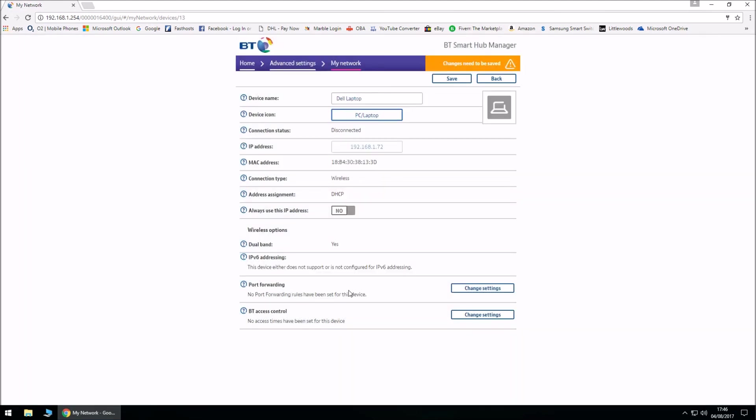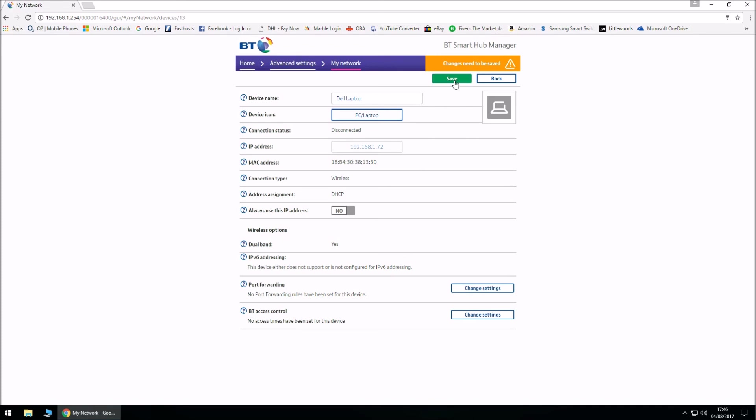Once you've done that, you need to click on Save as it's highlighting in orange which states changes need to be saved. Let's go ahead and save the changes.